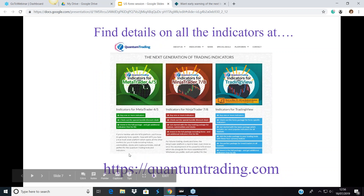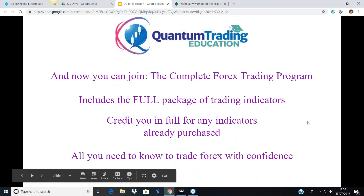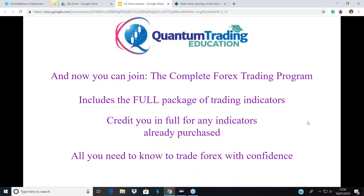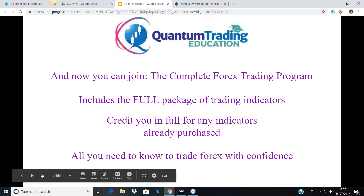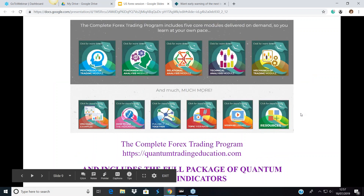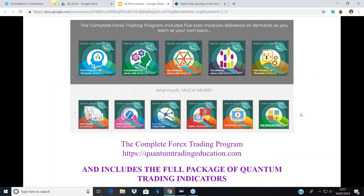All indicator details and prices are at quantumtrading.com. The education program is at quantumtradingeducation.com. If you have the indicators package and want to upgrade to the program, you just pay the difference and select your platform. Whatever you've bought from us, you'll always get a credit — everything you need to trade forex with confidence.